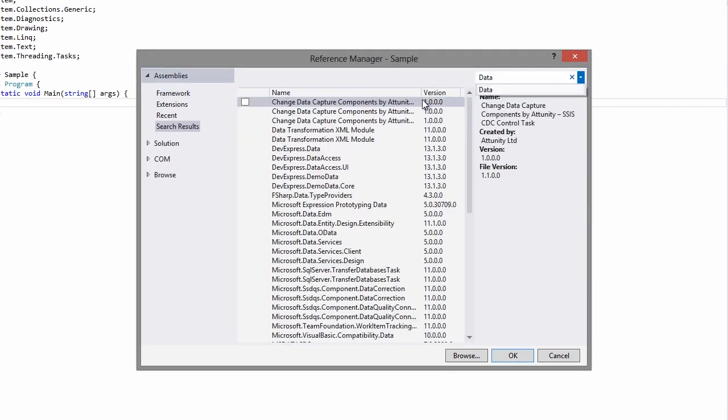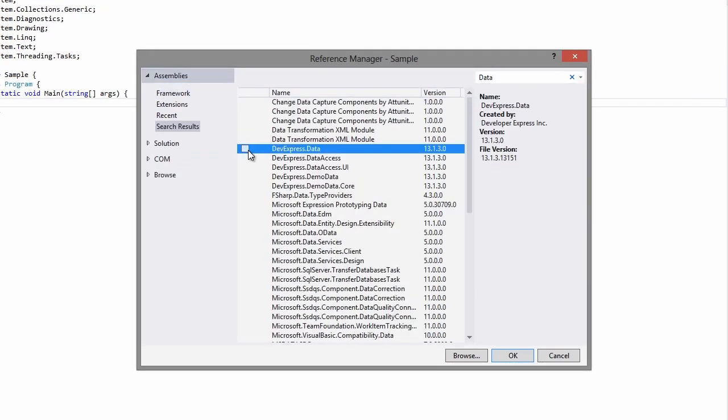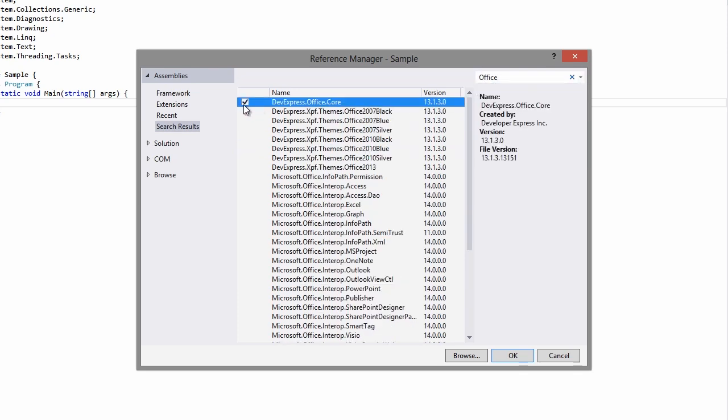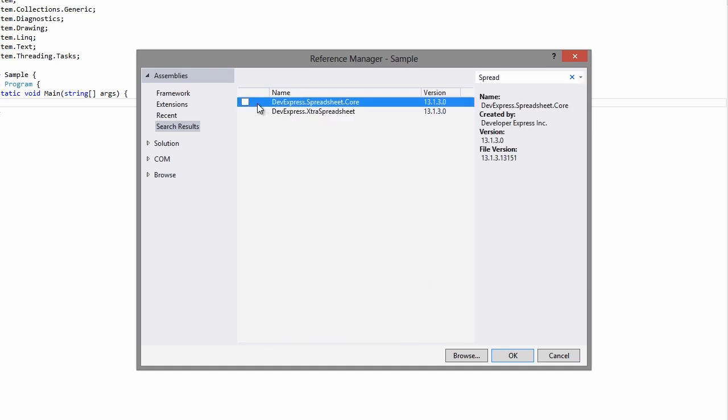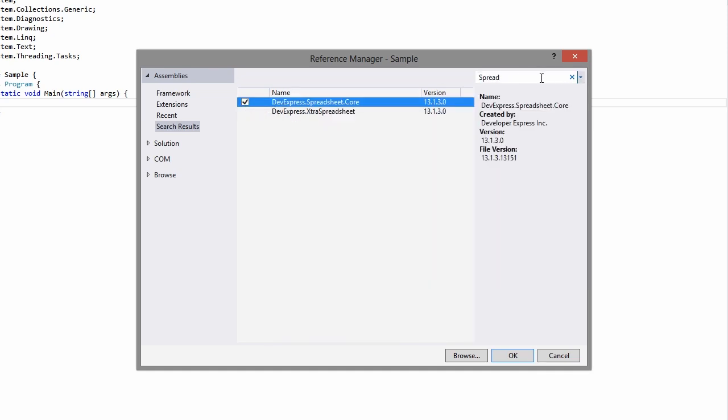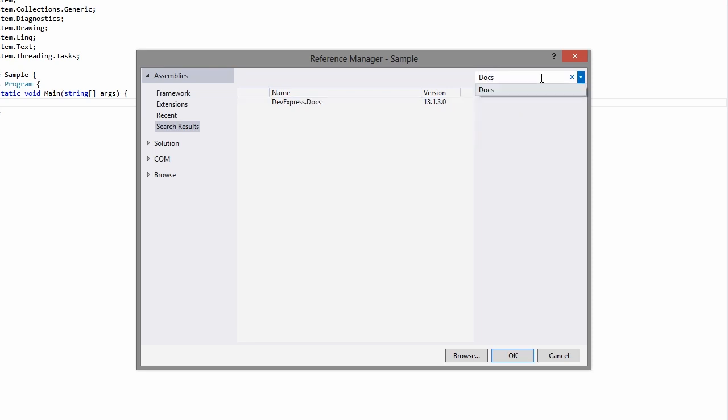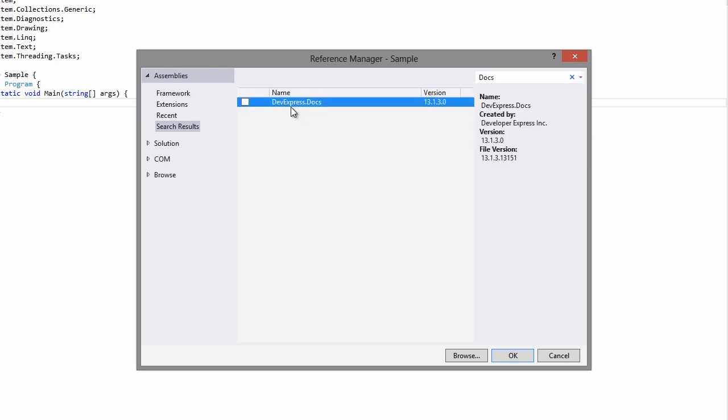Data, Office Core, Spreadsheet Core, and Docs.